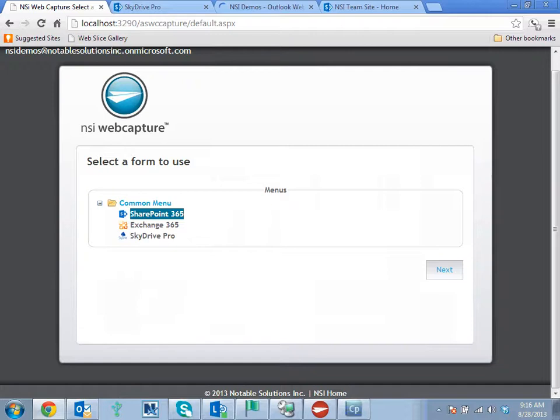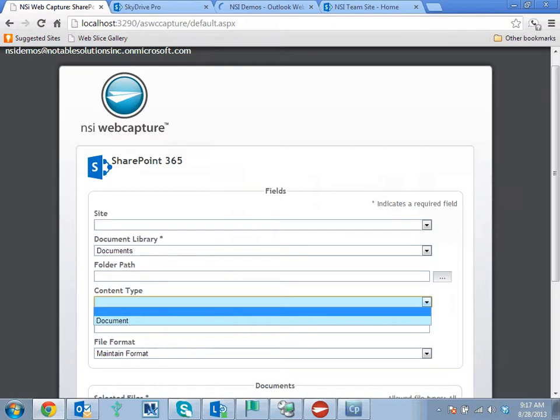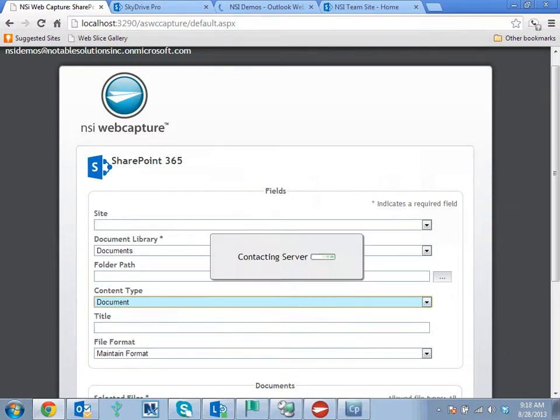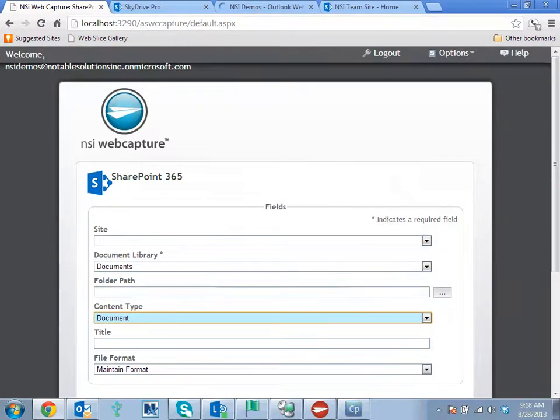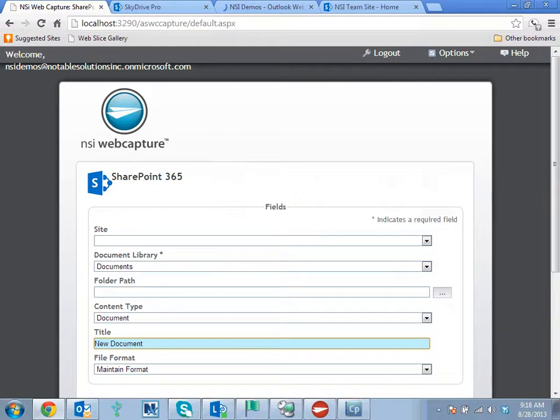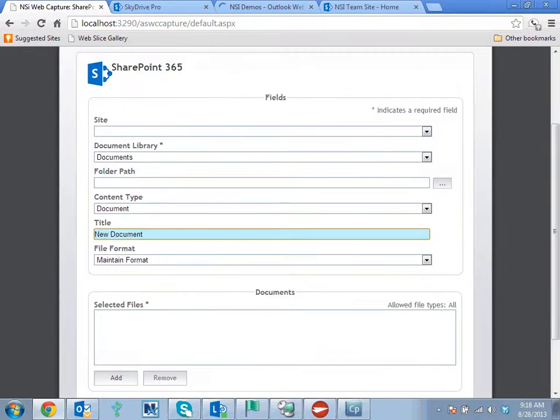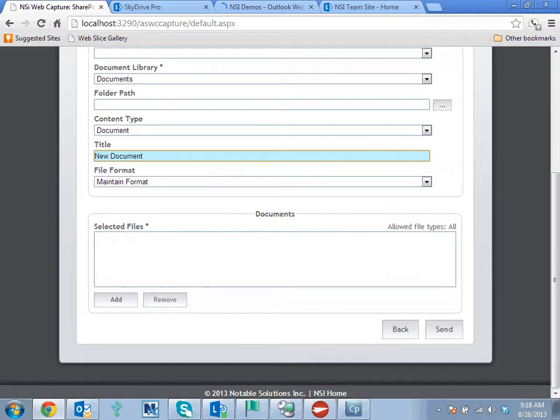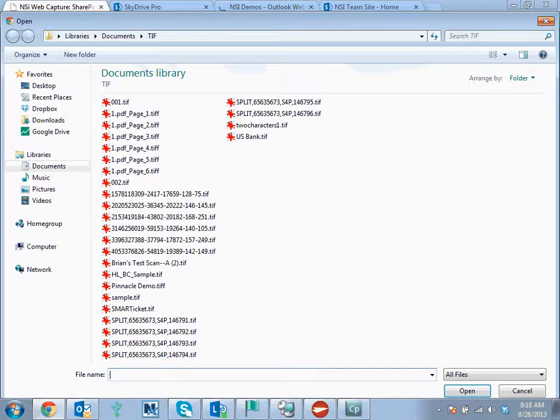Then I have the option of selecting my site, document library, folder path, content type, title. And then I've added an additional field option for file format so I can be able to alter the document that I'm uploading. So in this case, let's just leave it at the current site, document library, folder path. I'll select the content type, give it a title. I'll just maintain the format, add a file.